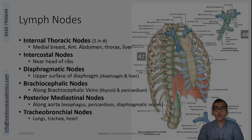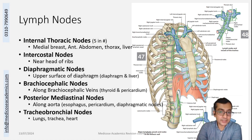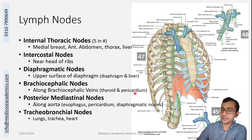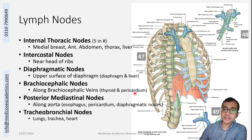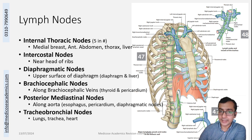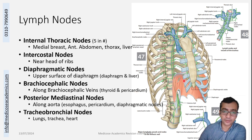The different nodes present in the thorax are summarized here. There are internal thoracic nodes, which are present in the anterior intercostal space, parallel to the sternum. These are roughly five or six in number.